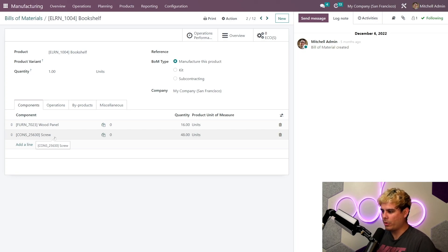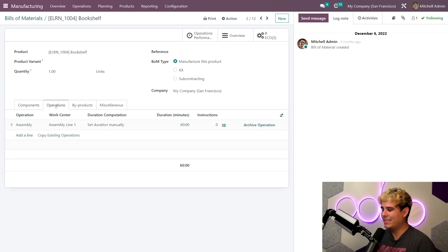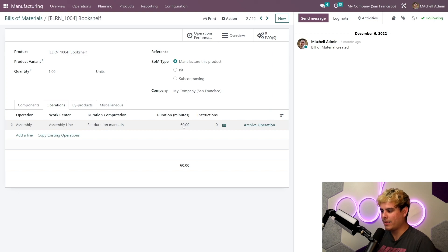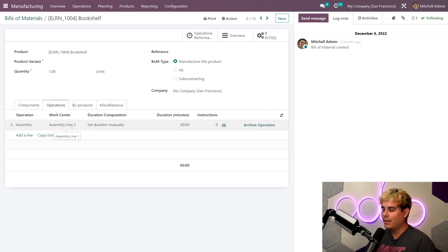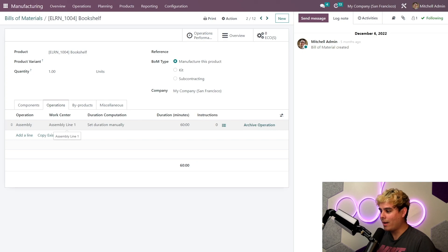So what else does it require? Well, if we go over here to operations, it requires a 60 minute operation at assembly line one to manufacture. Now let's see what's going on at assembly line actually, over here in the work center.